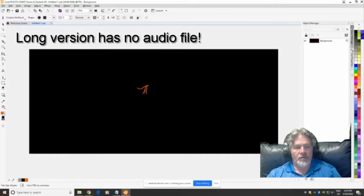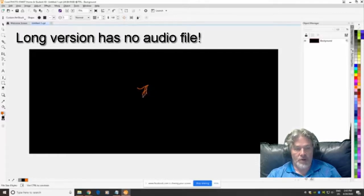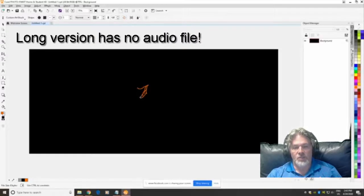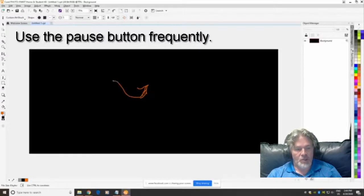During the long version you'll find there is no audio file. I removed all the audio from all the long versions because it was distracting. The silence is on purpose.